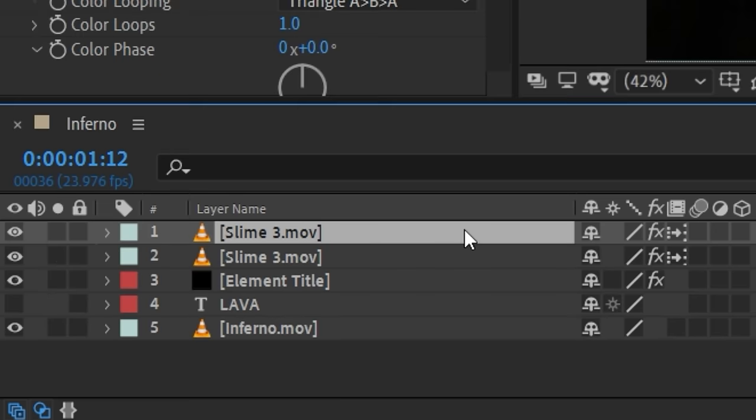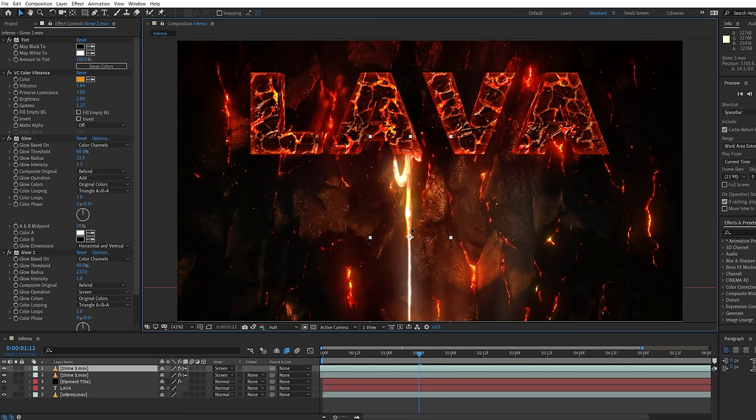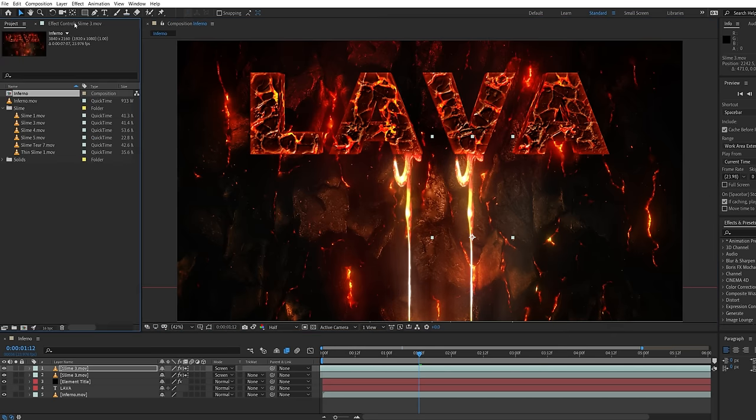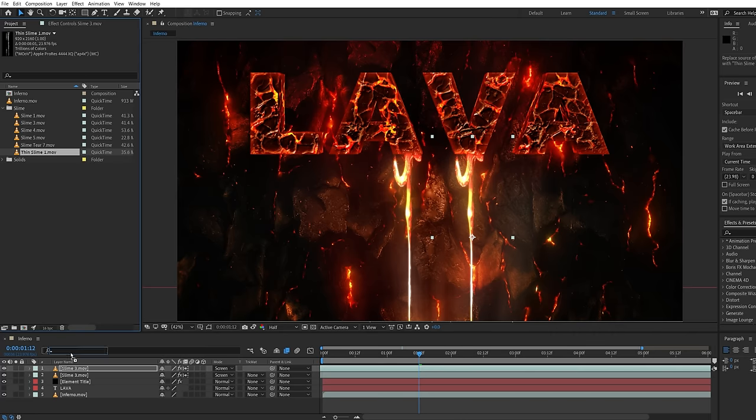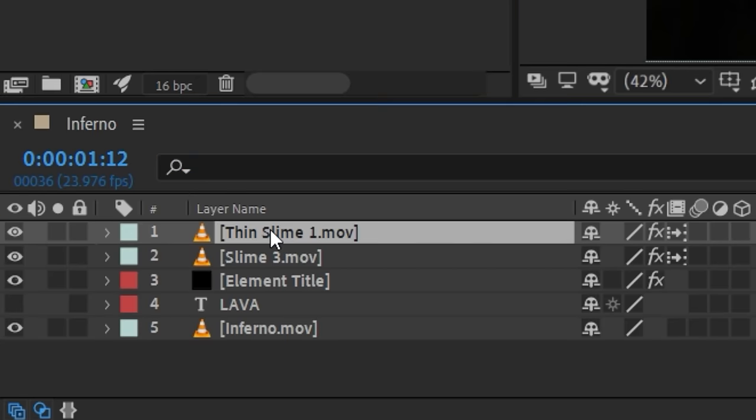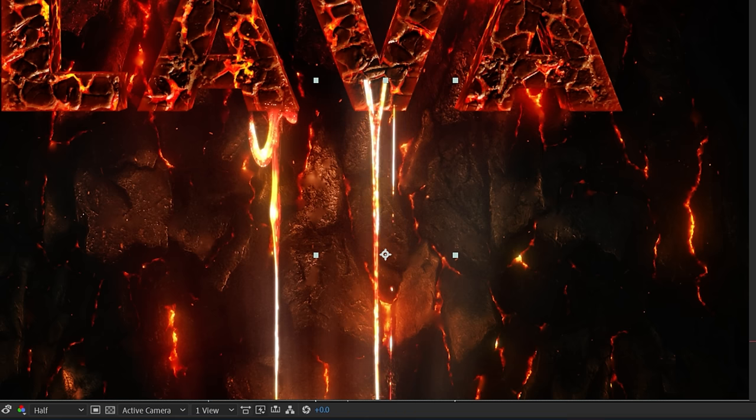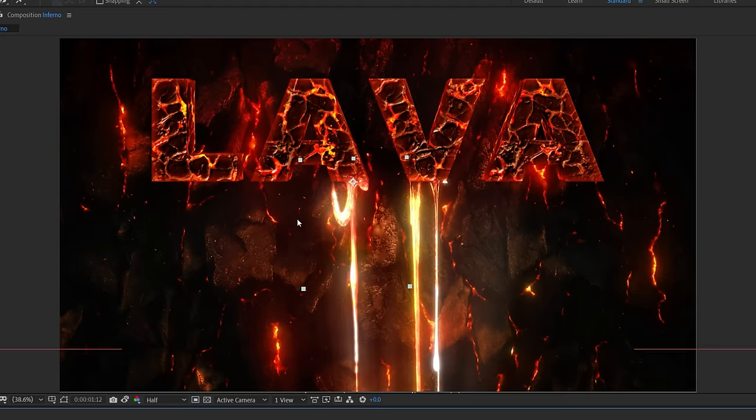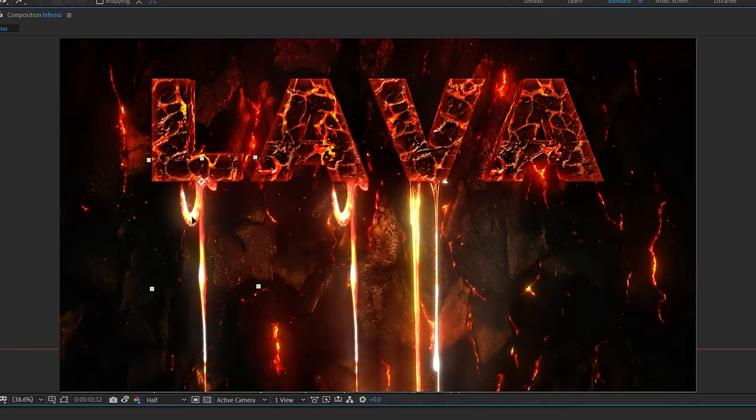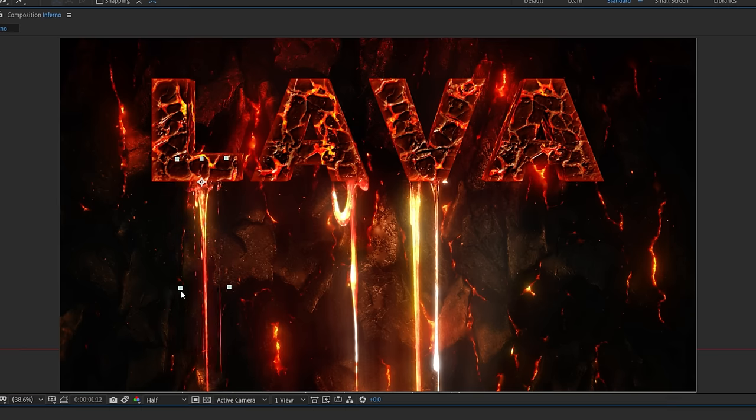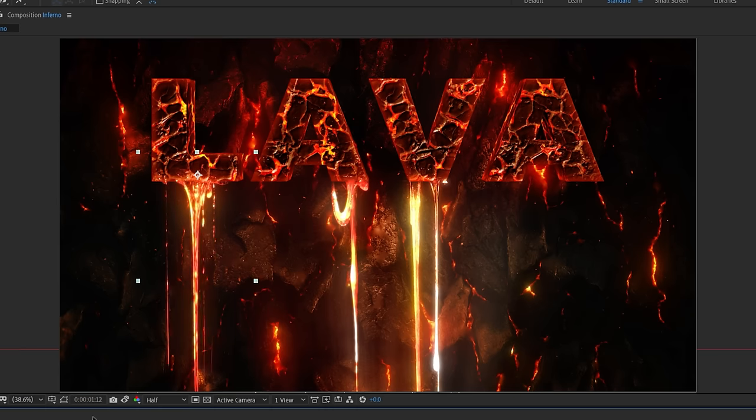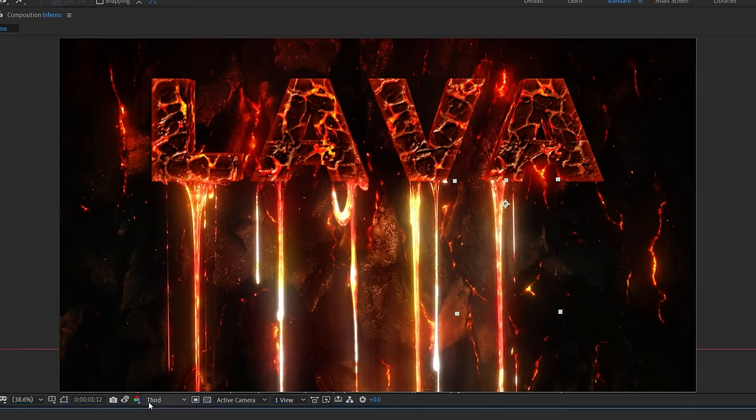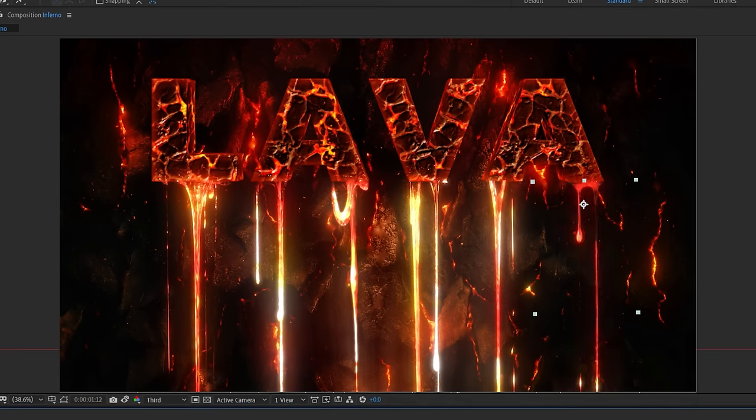Now duplicate the slime asset and move it to the next position. Now we're going to choose one of the other assets and while holding down the alt key drag and drop the new asset over the current one. This swaps out the layer and keeps all the effects. Do this as many times as you need until you have a variety of assets dripping from different areas. And of course tweak the effect for each if necessary.